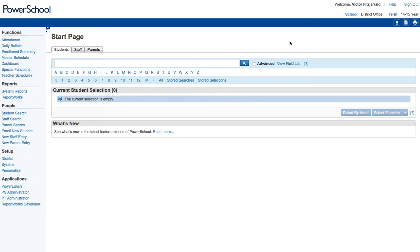Hello again, this is Victor Fitzgerald and in this video I'm going to walk you through how to maintain and edit your grade reports so that you can prep those for the end of term at every term.